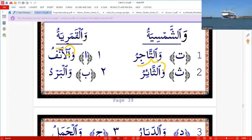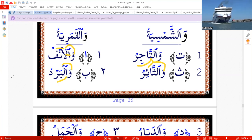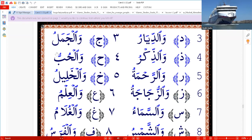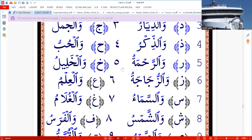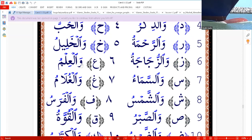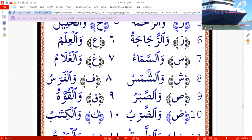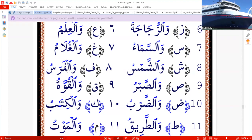He said before 'as-sa'iru,' now he says 'was-sa'iru.' He said before 'al-pardu,' now he says 'wal-pardu.' So Hamza Kurwasi is only readable at the beginning. Wal-diyayahu, wal-jumu'u, wal-quwatu, wal-dhikru, wal-hub, wal-rahma, wal-halimu, wal-zuju, wal-jinsu, wal-ilmu, wal-sama'u, wal-ghulamu.